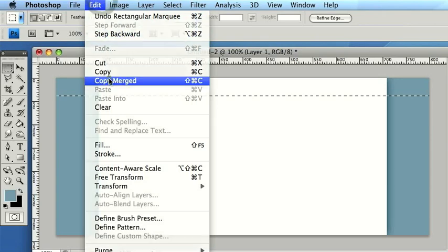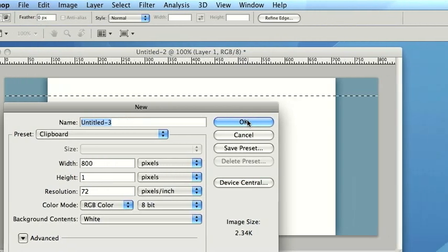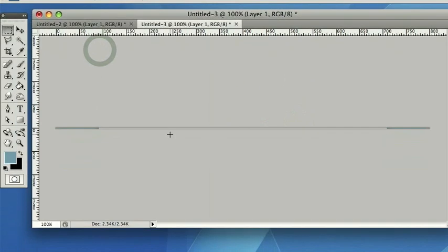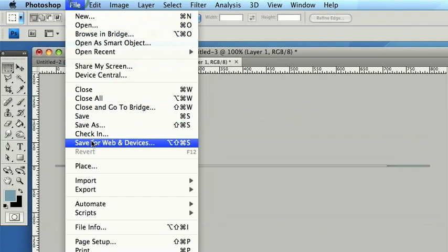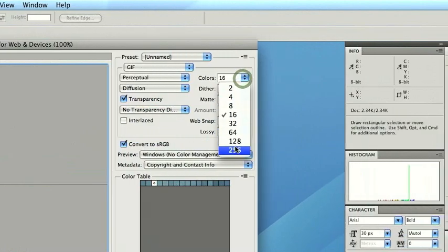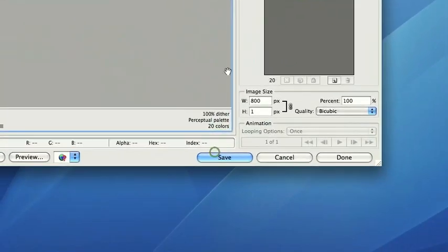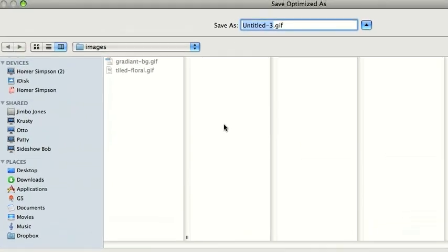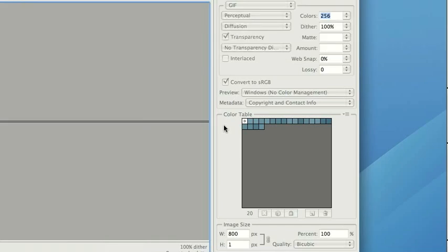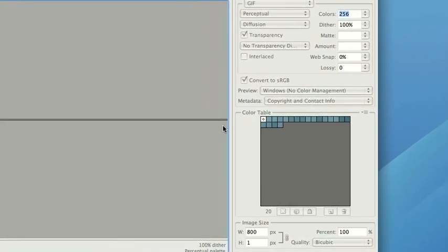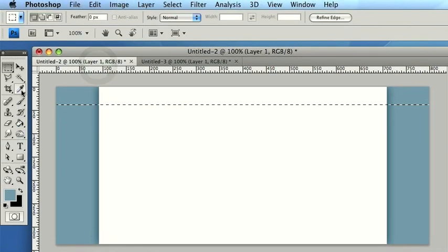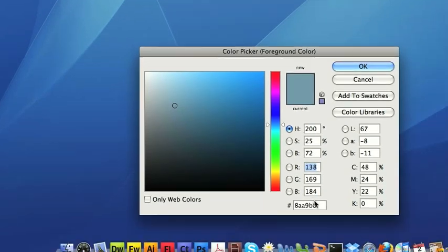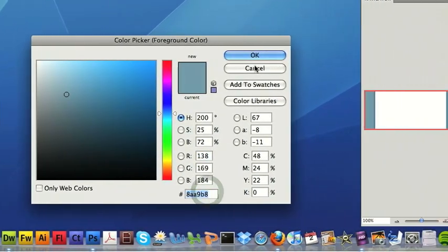So copy merged, file new, and paste. So that's the one pixel. Save for web. I'm just going to save this into the folder as well. So let's call this one Vertical Background. Again, I'm just going to bring the colour across with us as well, which I'm just copying. Back to Dreamweaver.